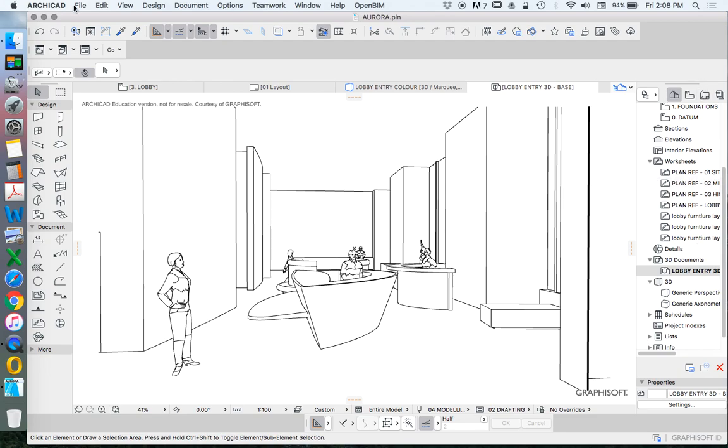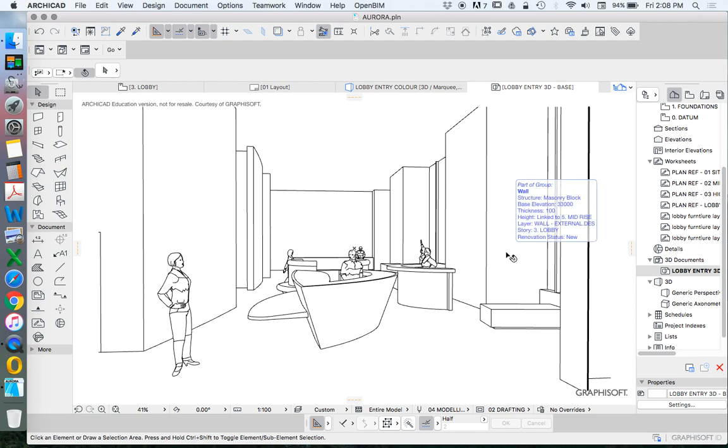Now I don't need to export this out of ARCHICAD. The advantage is this creates it as a document that gets locked into ARCHICAD. Now I can do a few different things to start creating multiple versions, multiple options of these.